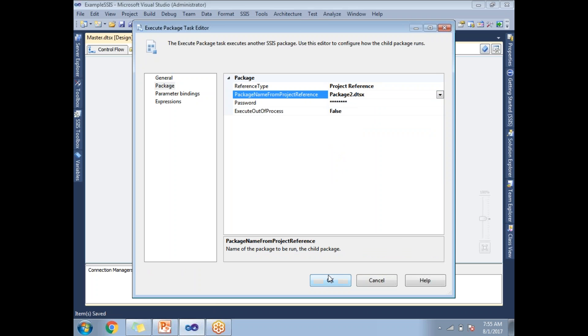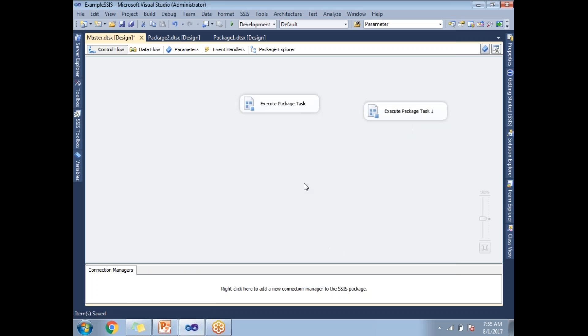So now this means that these two packages are going to run in parallel. Now if I want to run 10 packages in parallel, I can drag and drop 10 Execute Package Tasks and configure like this, and all 10 packages are going to run in parallel.